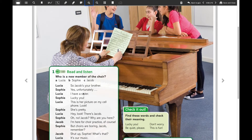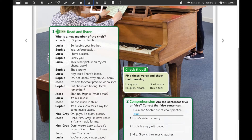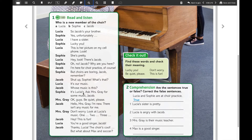Let's begin with the first exercise. What you're going to do is read and listen to the story, so that at the end we can answer the question: who is a new member of the choir? That is the big question. We have three options: letter A, Lucia; letter B, Sophie; or letter C, Jacob.